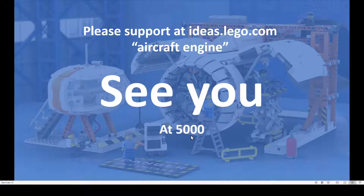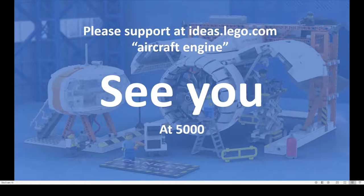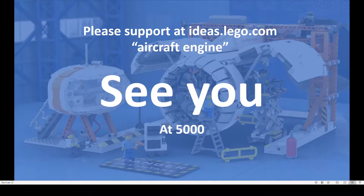That is enough. I hope to see you at 5000. And many thanks for all the support yet. And if you haven't supported yet, you can go to ideas.lego.com and search for aircraft engine, or maybe click the link above this video on YouTube. Bye! Bye!